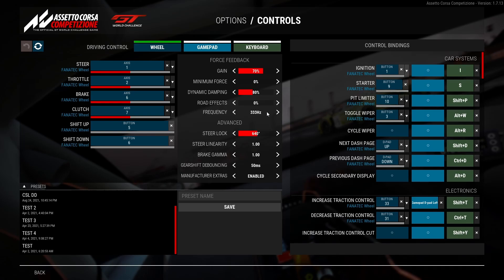Frequency on the highest, 333 hertz and advanced. Steering lock I've got on 640. This is because I drive the Bentley in my league. I will put a little screenshot of a table for every car's steering lock.